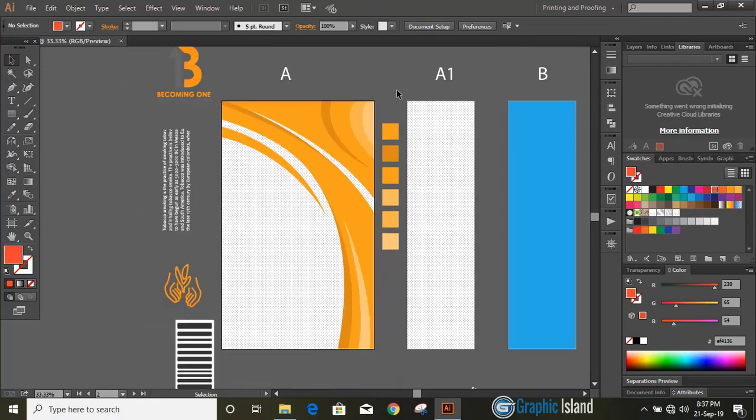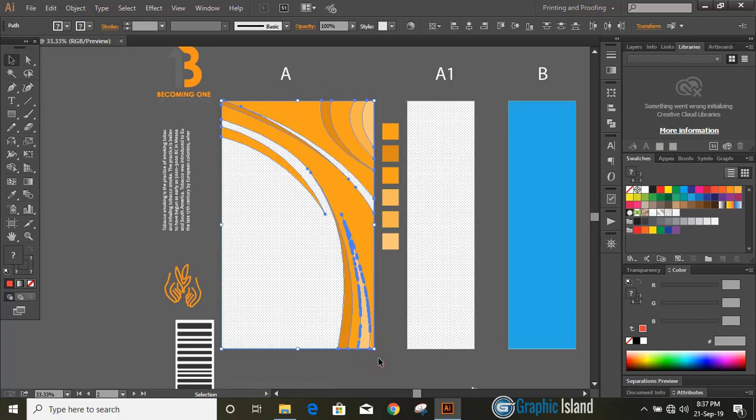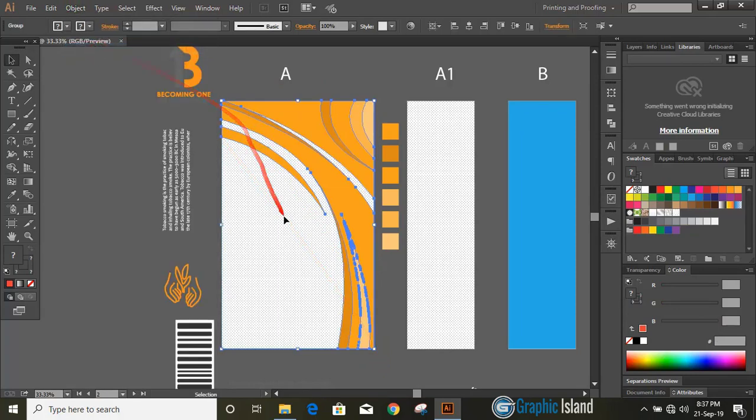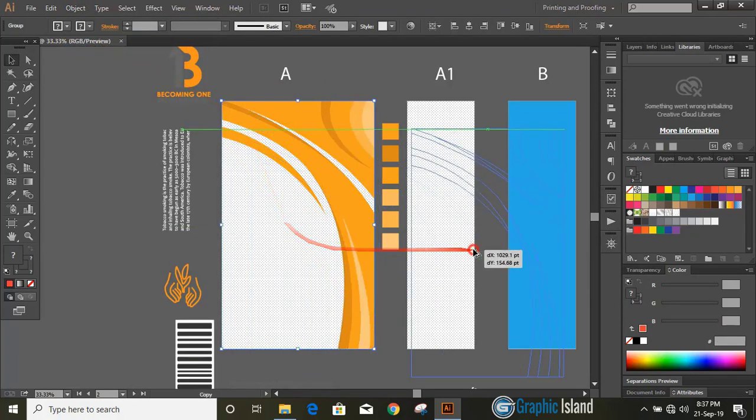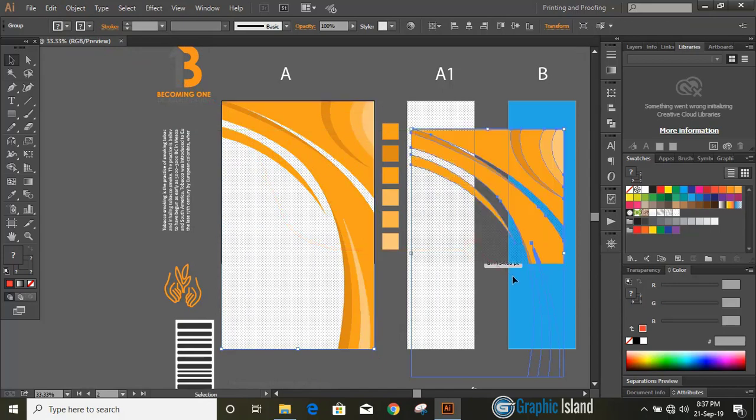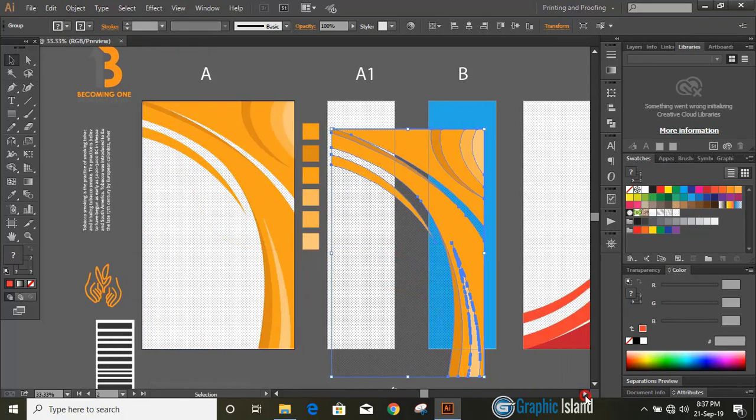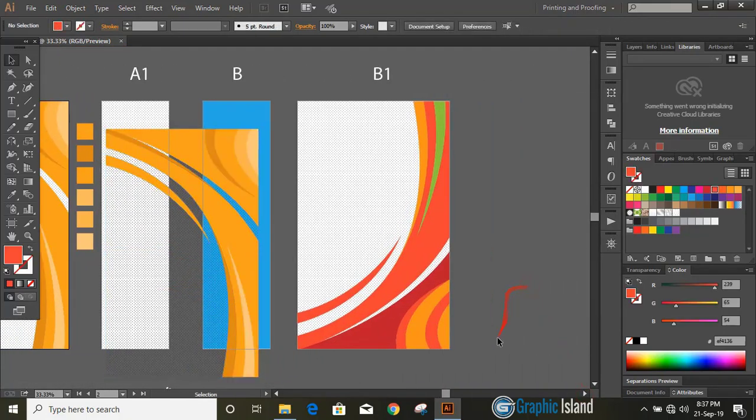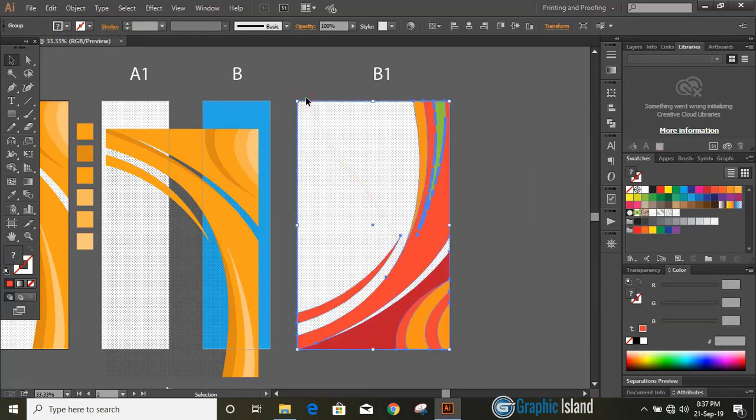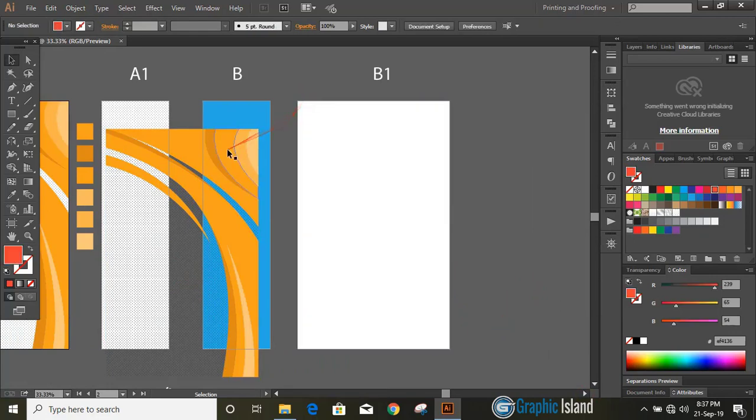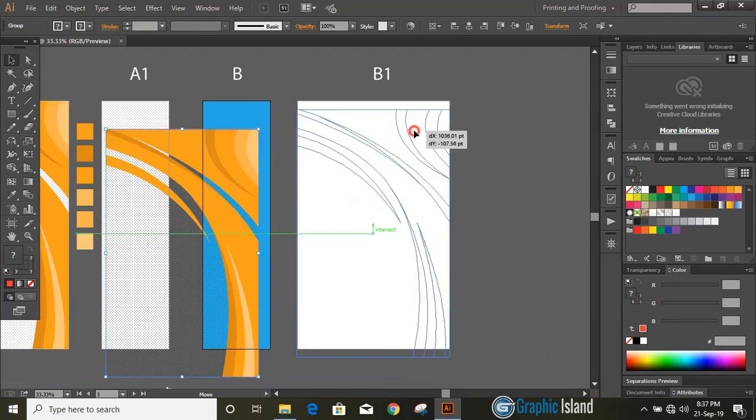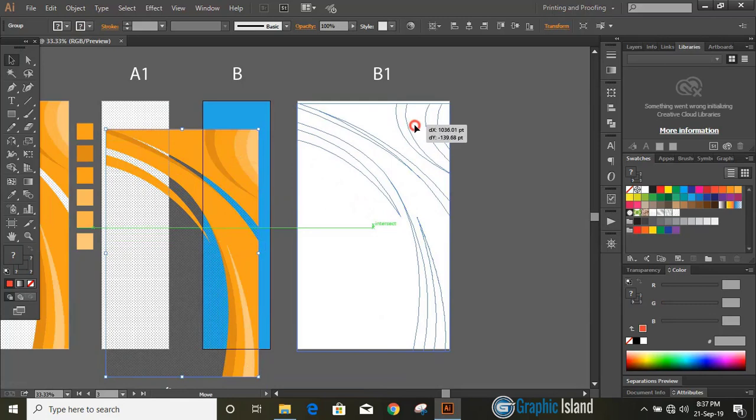Let's select them all and group it. Now by pressing and holding Alt key, drag it and make duplicate and place it to the last artboard. After placing design on the last artboard, use reflection tool and reflect it.